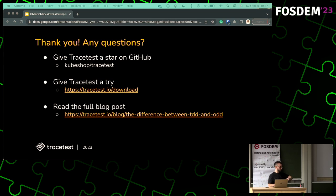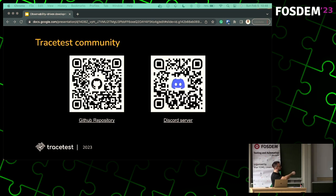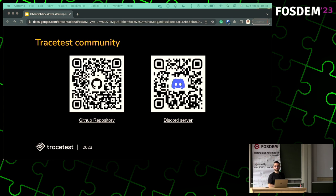If you have any questions or want to check out Tracetest, just go to GitHub kubeshop slash tracetest — you can download it and read a blog post I wrote about this as well. You can also jump into Discord and chat with me or the engineers face to face. If you want to try it out, check out the GitHub. Also give us a star, because that's kind of why I'm here — I have to earn my salary somehow.